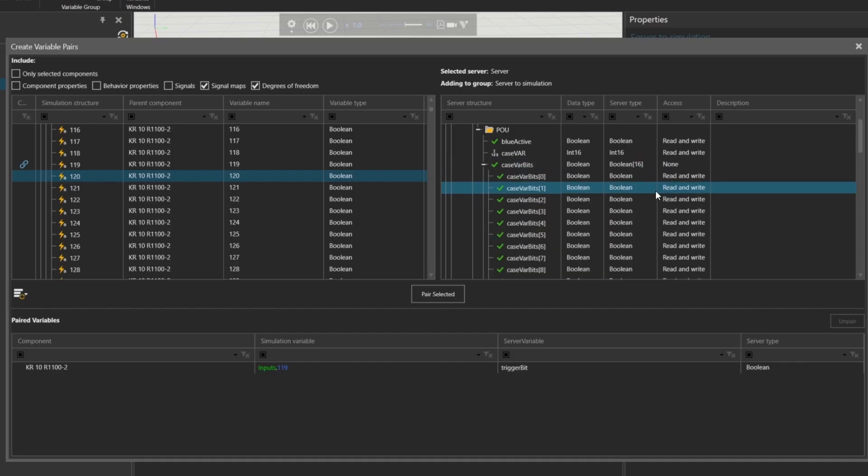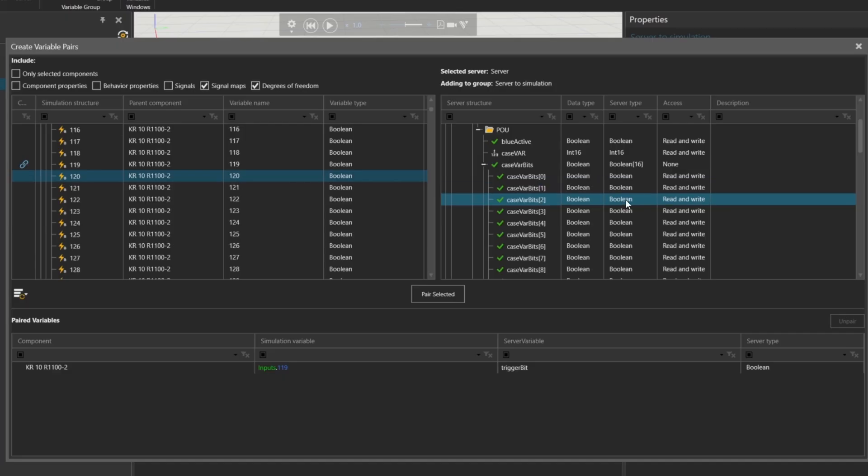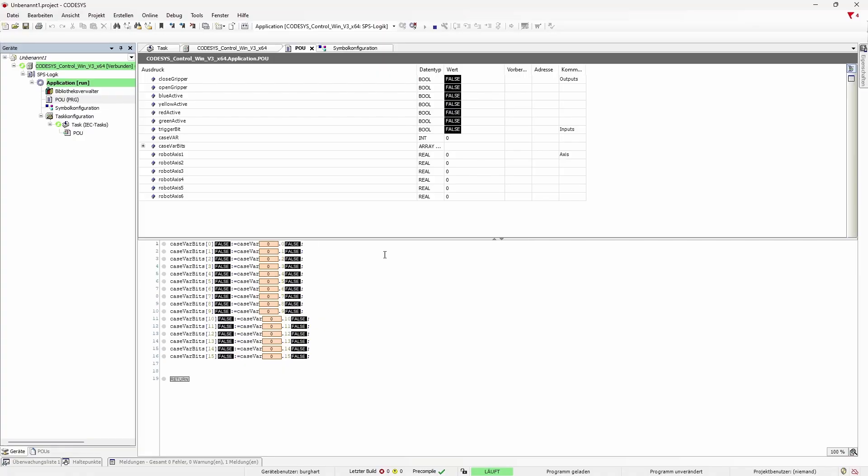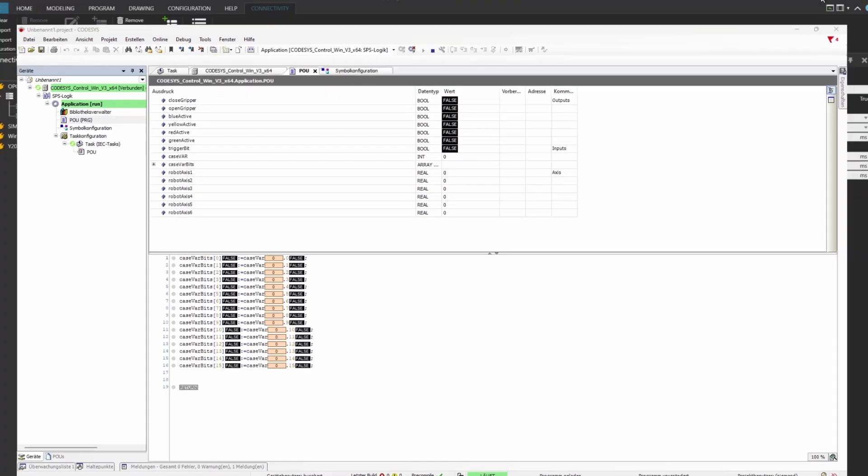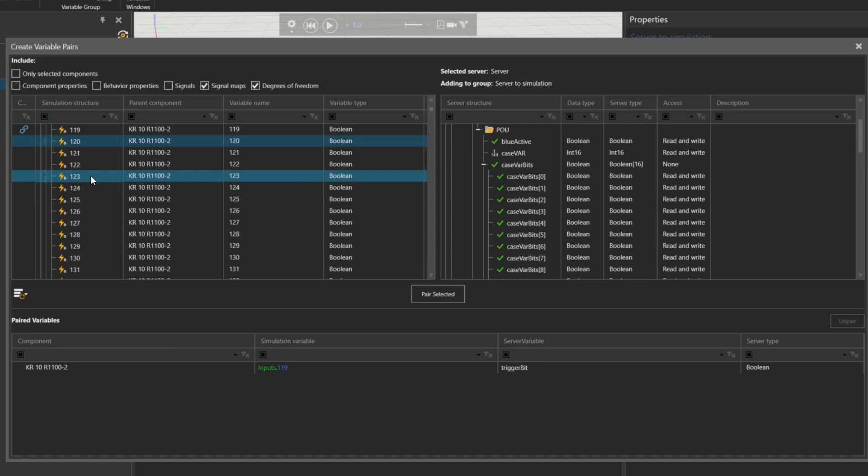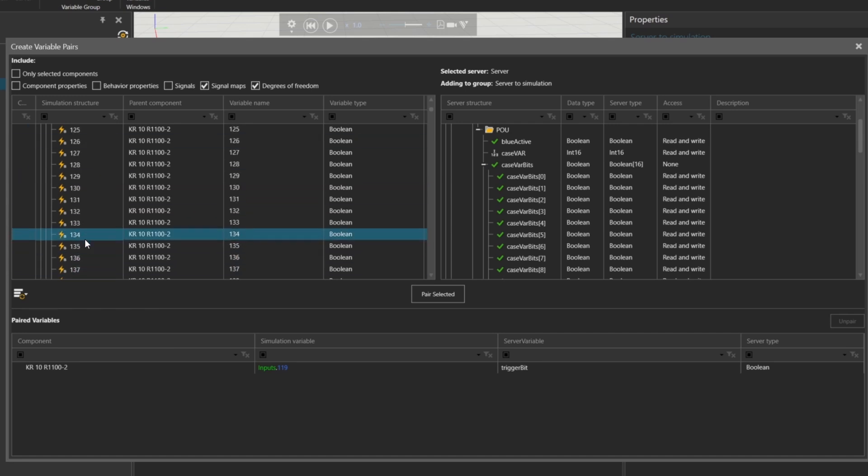Next, we need to map the variables for our global signal color num. This part is important. We cannot combine multiple robot inputs into a single integer variable on the simulation side. Instead, we need to split the integer variable from Codices into individual bits and map each bit to a separate input signal in IQU WorkSim. So we'll map inputs 120 through 135, 16 bits in total, between the robot and Codices.